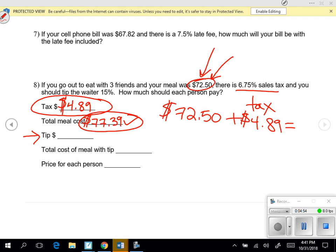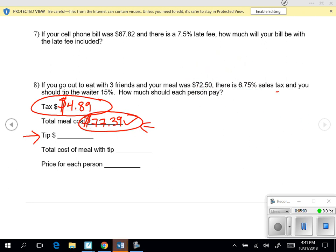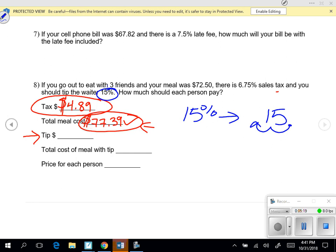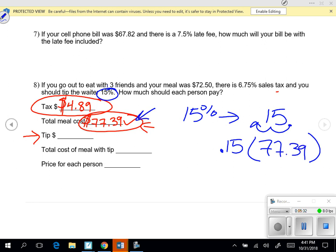In this case, they're telling us the order, so we have to calculate the tip based upon the after-tax amount. We're going to take 15% and change it to a decimal: drop the percentage symbol, move the decimal twice to the left, and we get 0.15. It's 0.15 of the value where we already added the tax on. On the EOG, they also could say tip on the pre-tax amount — you have to read the directions carefully.